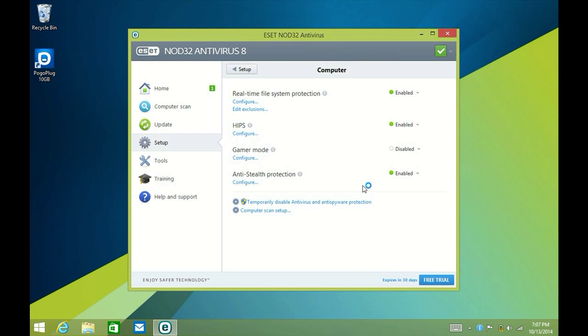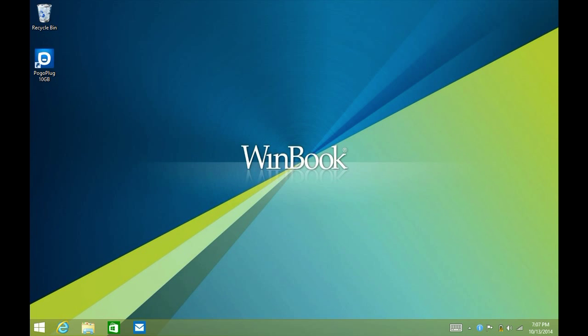That's how to customize the Gamer Mode settings in ESET NOD32 Version 8. If you have any other questions, visit us at www.microcentertech.com or our live chat service at chat.microcentertech.com.